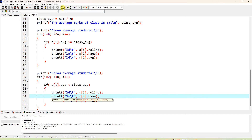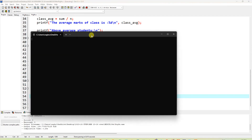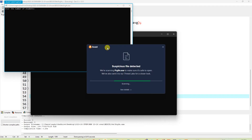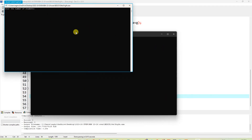Save the file and compile the program — it shows zero errors. Then run it. This is Dev C++ version 5.11.